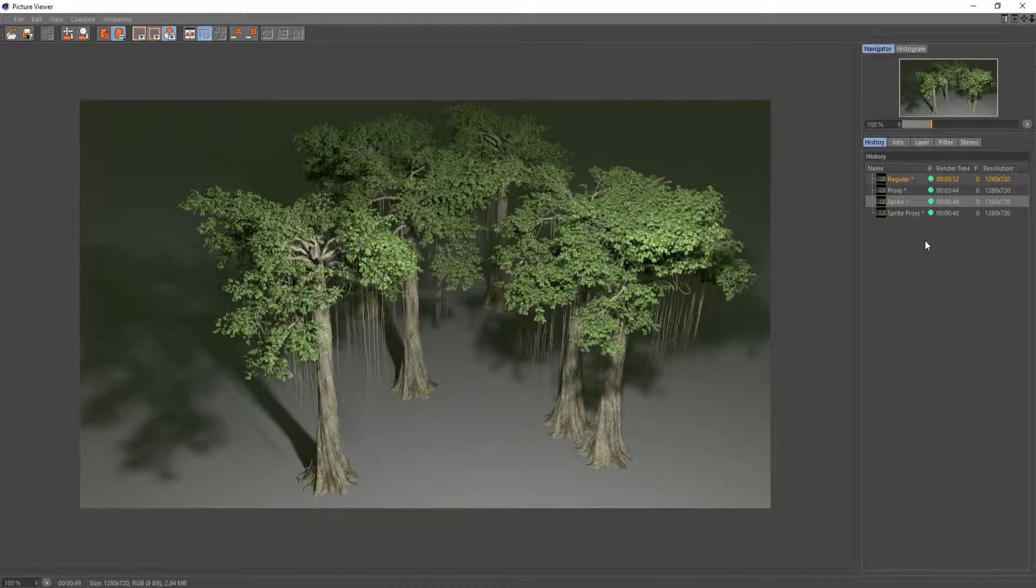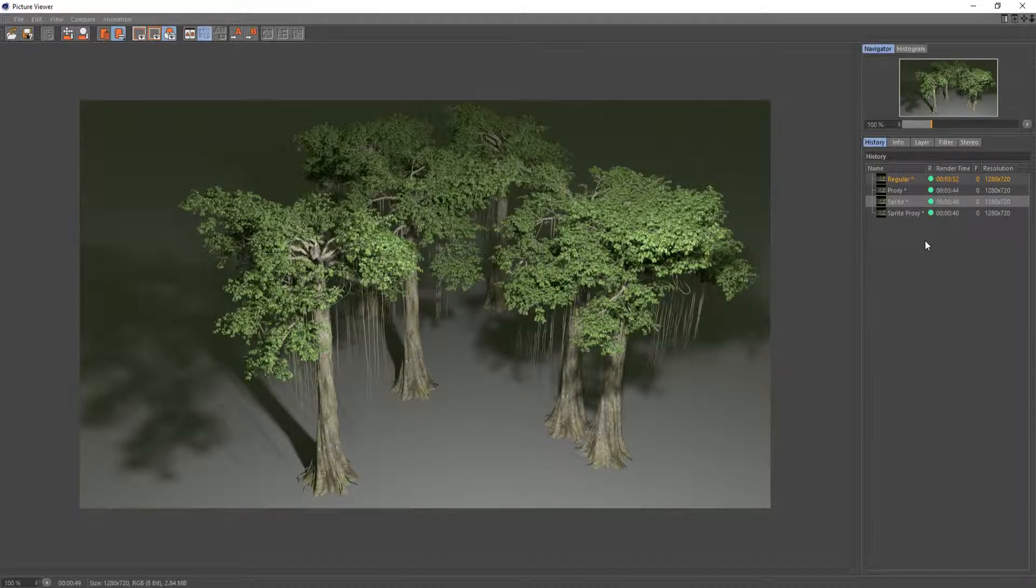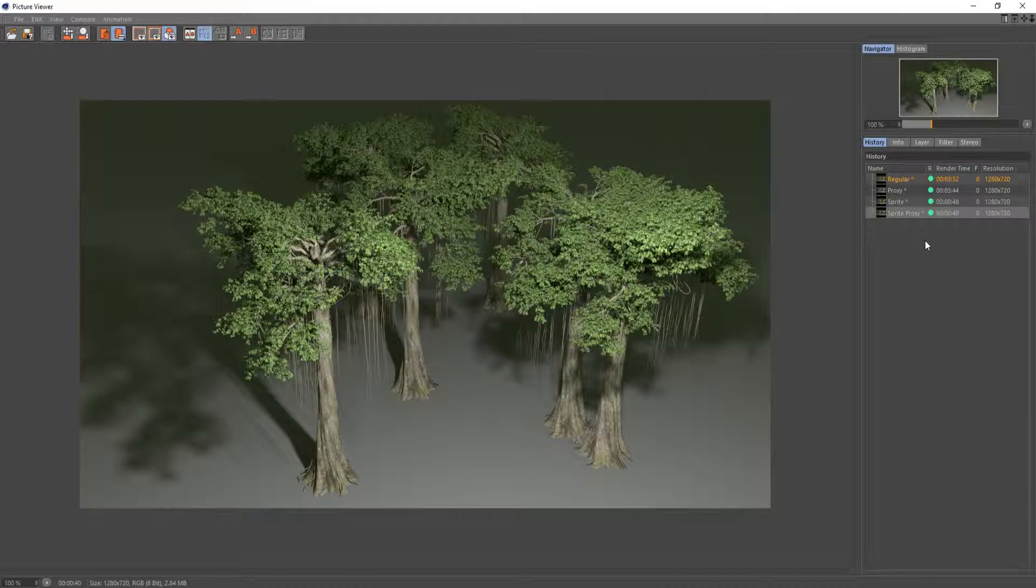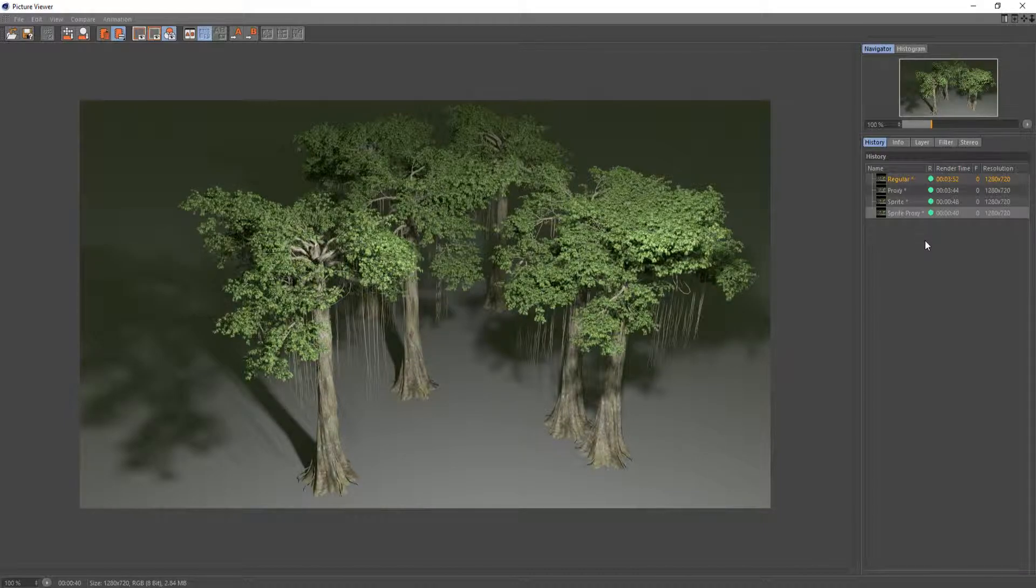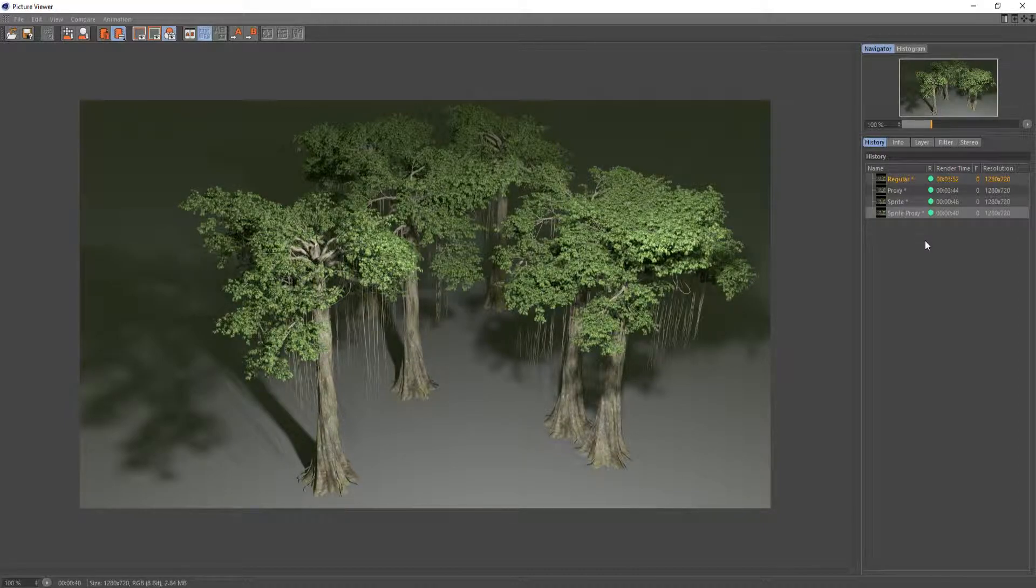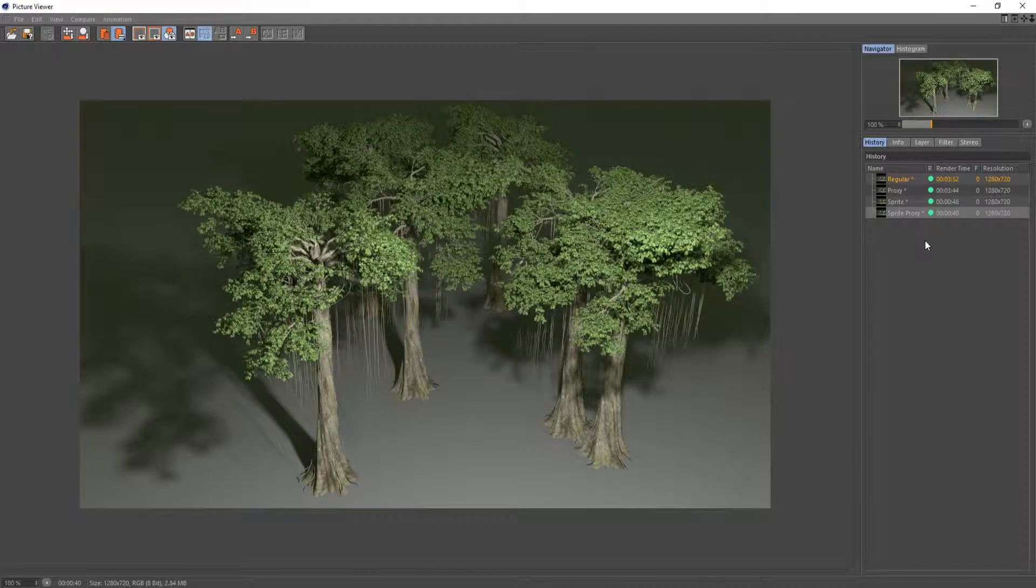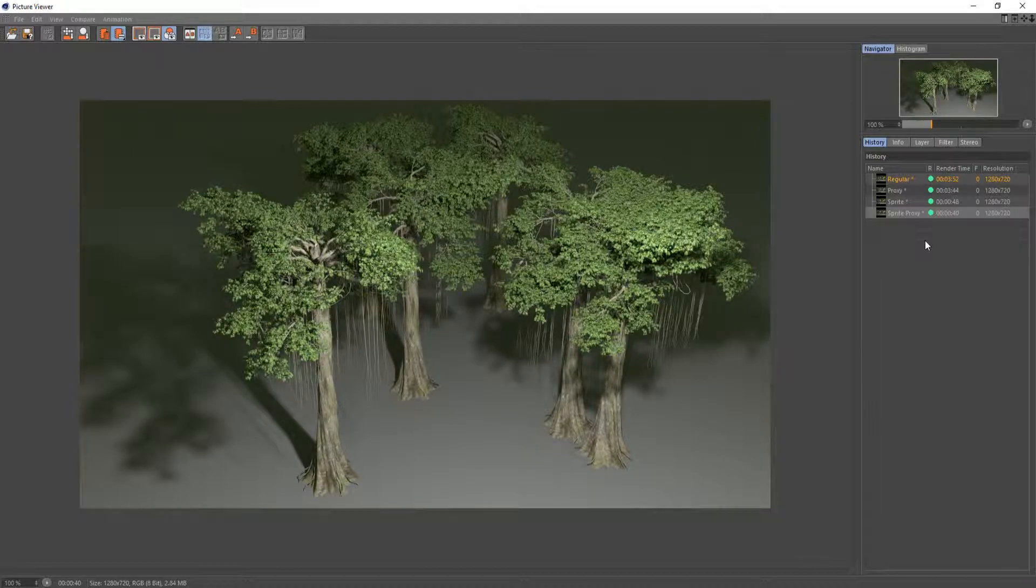And then if you use the proxies and set up a tree with the sprites and then set up as a proxy, same image again, nothing changes, just renders again 8 seconds faster. So you can save yourself over 3 minutes of render time, which is a significant amount especially if you're using a render farm or something where you're paying for the amount of time you're using. Over a long animation that can save you quite a bit of money.